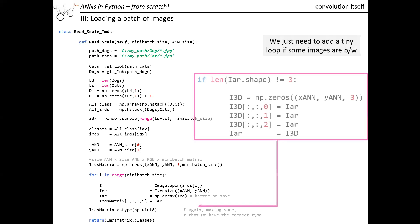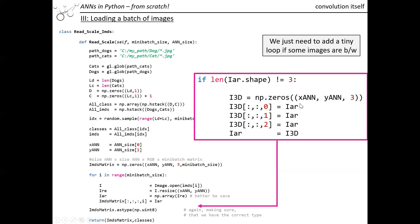However, it might be that some of those images are not 3D. It might be that we have black and white images and they are 2D. So what we do then is we check for the size, for the shape of the images. If it's not 3, so it must be 2. Then we create a 3D matrix, and for every color channel we put our black and white image. It looks like adding more information than there is, but it's actually not the case because then all color channels just contain the exact same information.